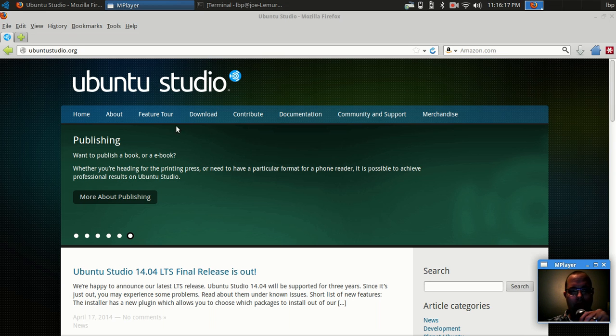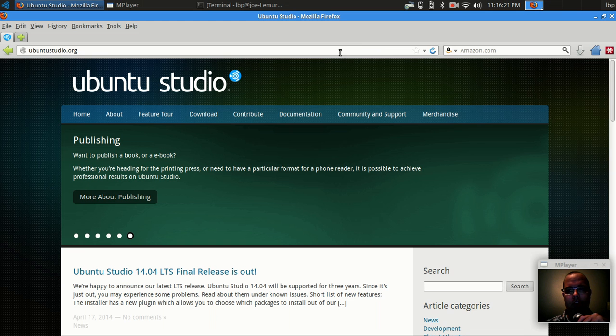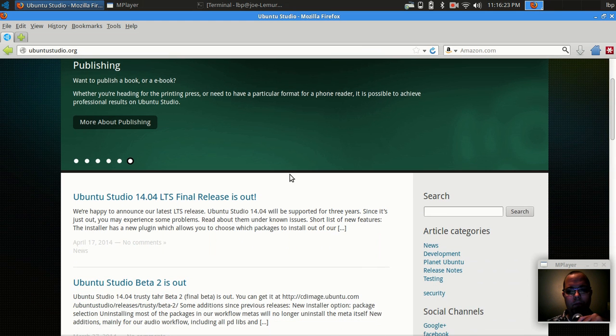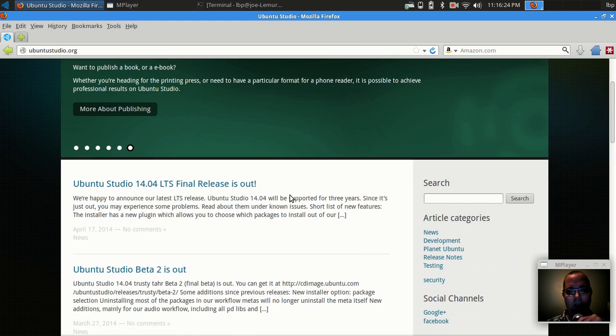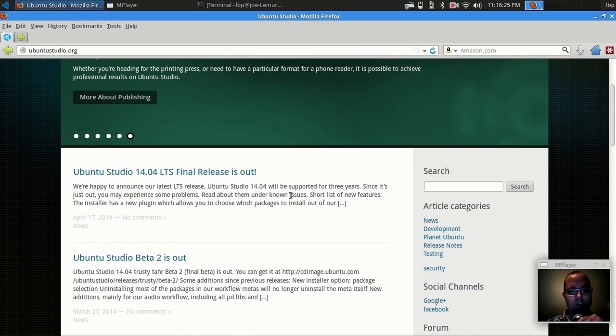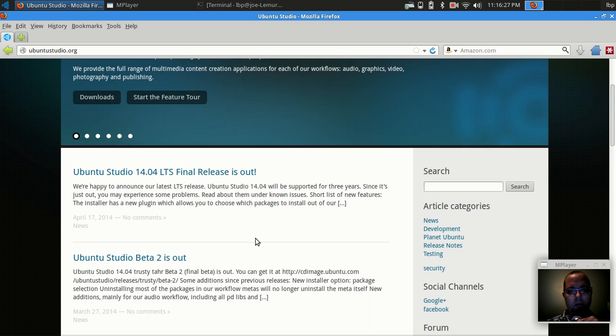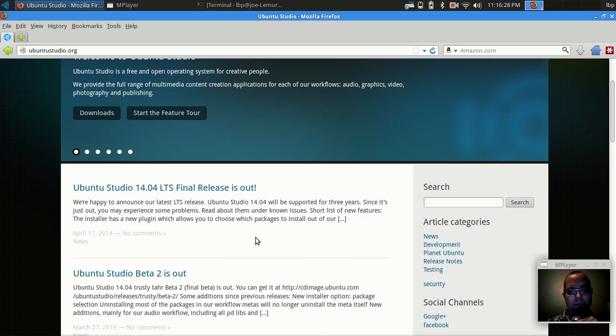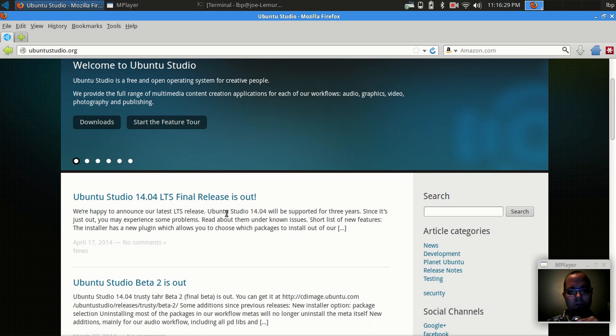Welcome, everybody. Today I'm going to be taking a look at Ubuntu Studio, which is often the one distribution that comes out every six months that a lot of the reviewers on YouTube miss.